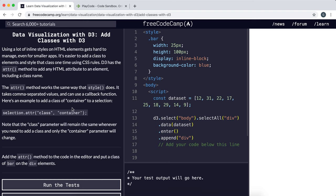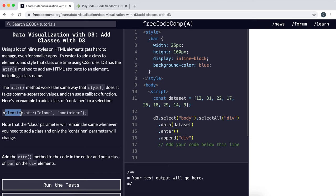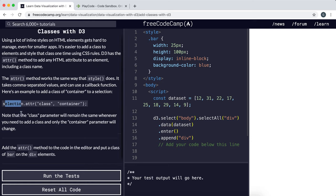In this example right here it would apply the class of container to each item within this selection right here.